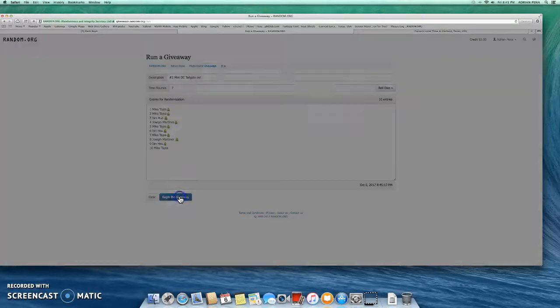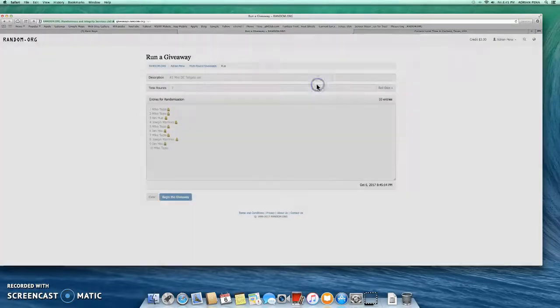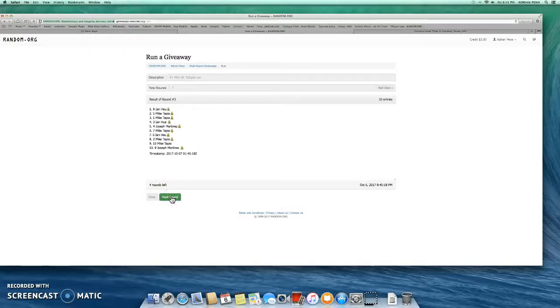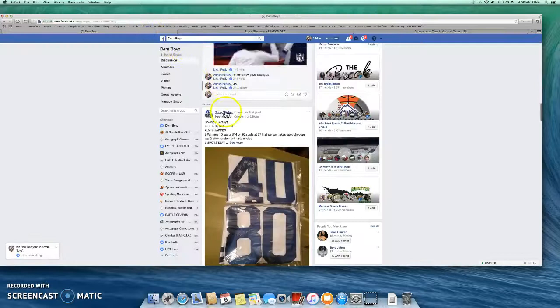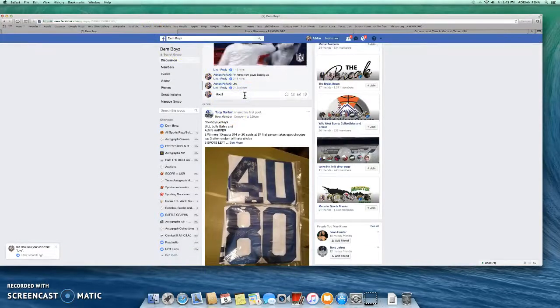All right guys, we begin. There's one, two, three, four, five, six. Top two wins, go right here, type in good luck.